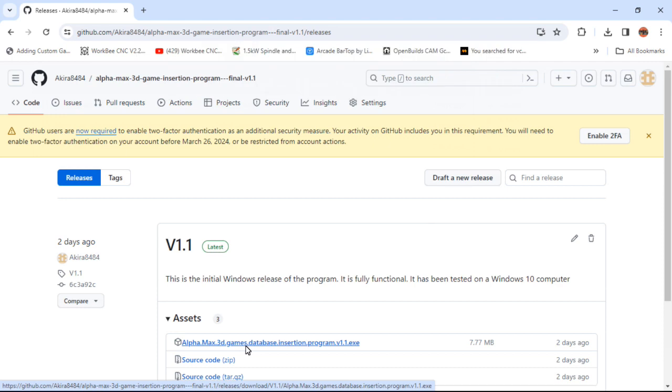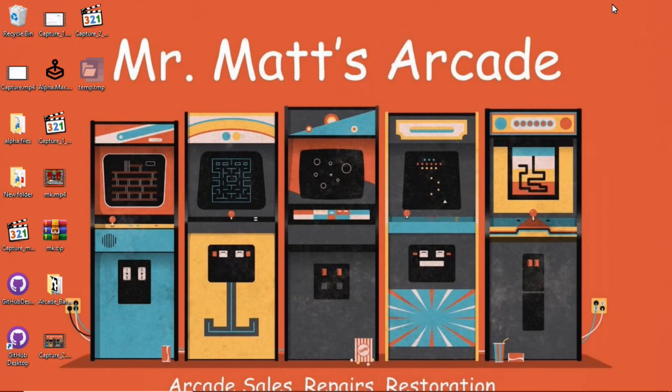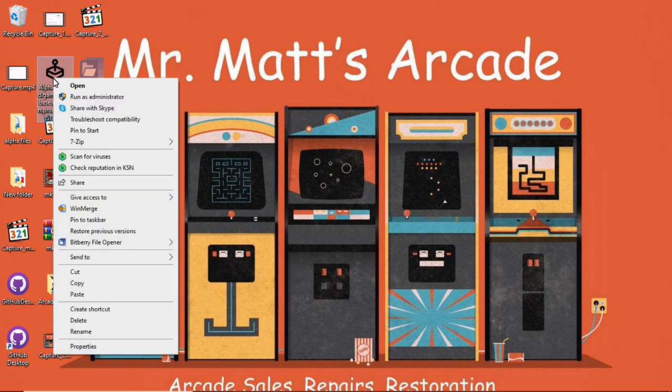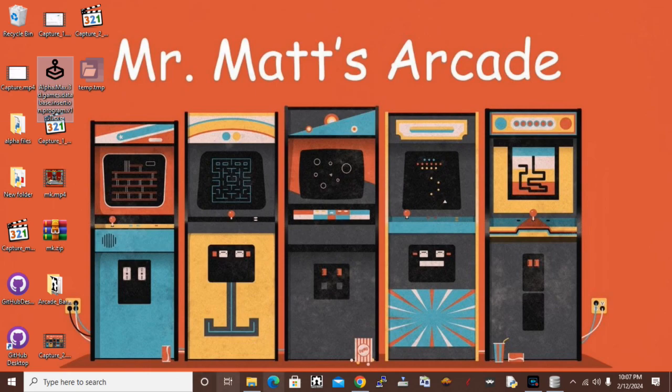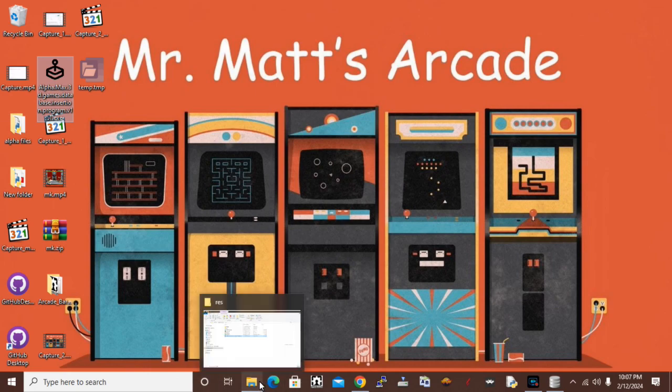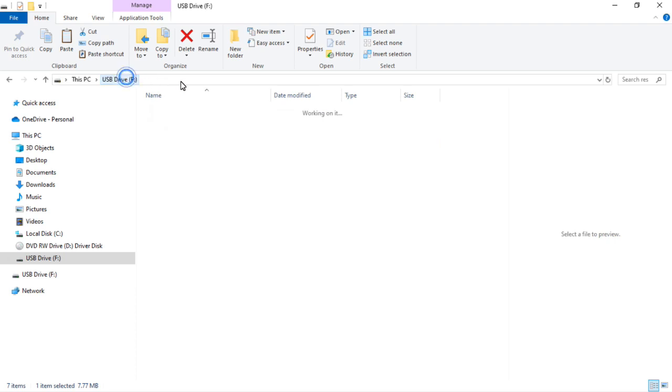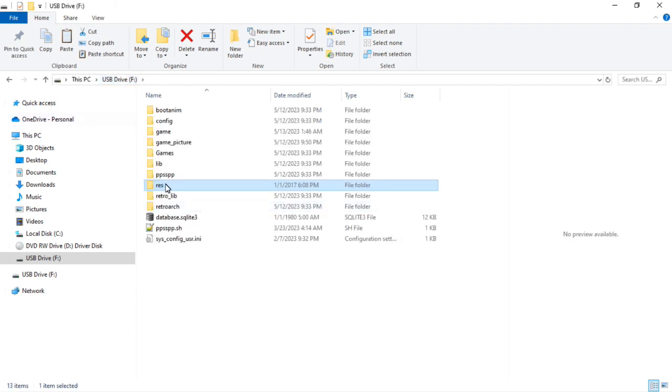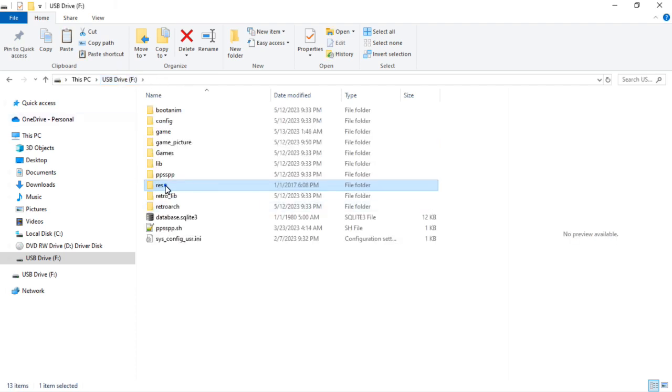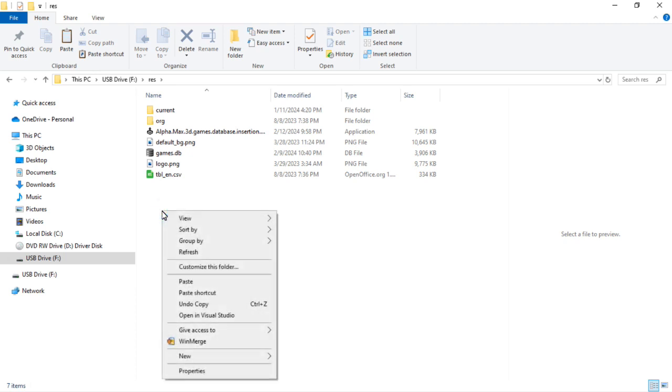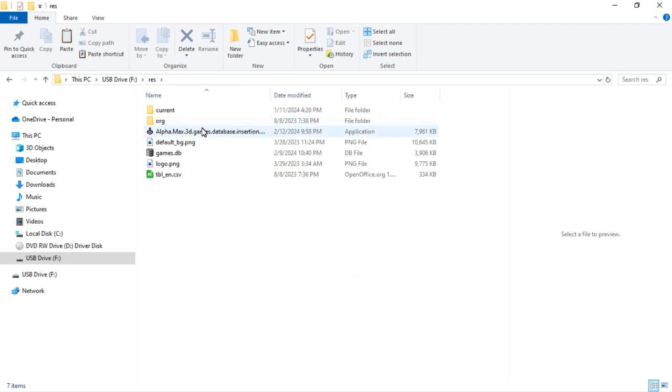This tutorial is for using a Windows computer. If you go down to the database insertion program exe and download that, go ahead and download it to your desktop or wherever else you'd like. As you can see, here it is on my desktop. So we're going to go ahead and copy or move that to the SD card.